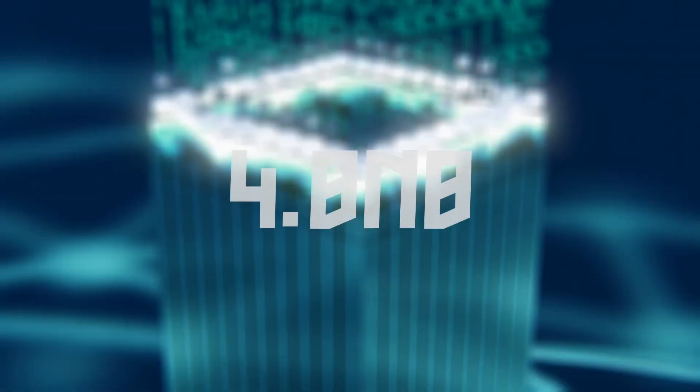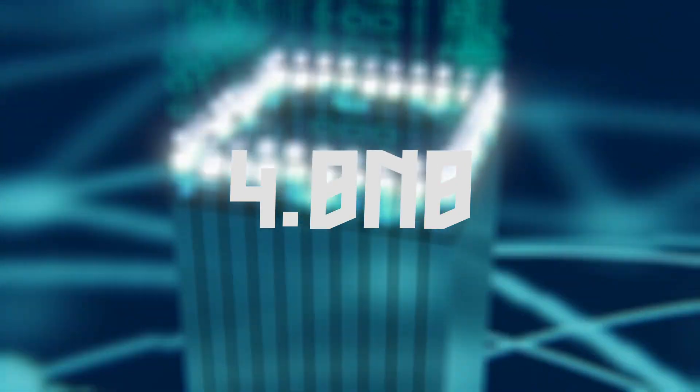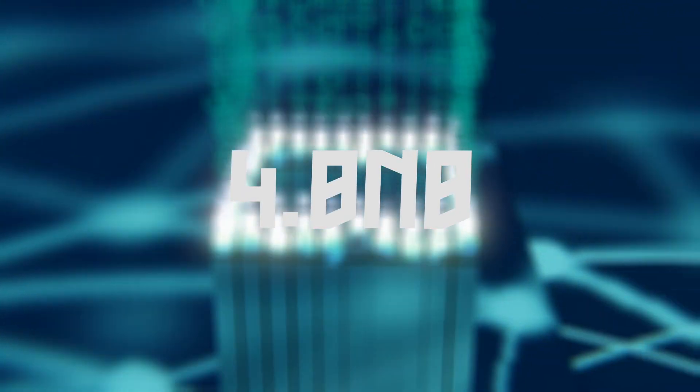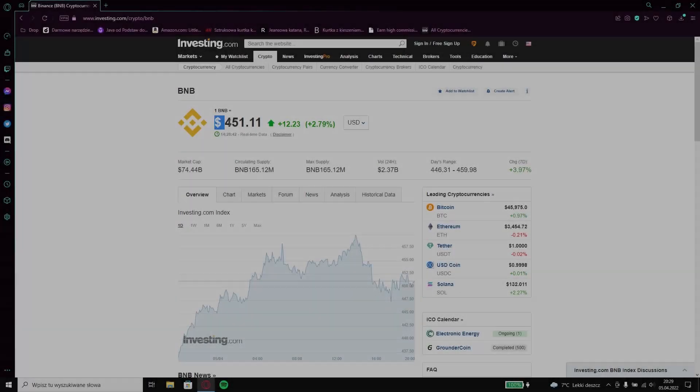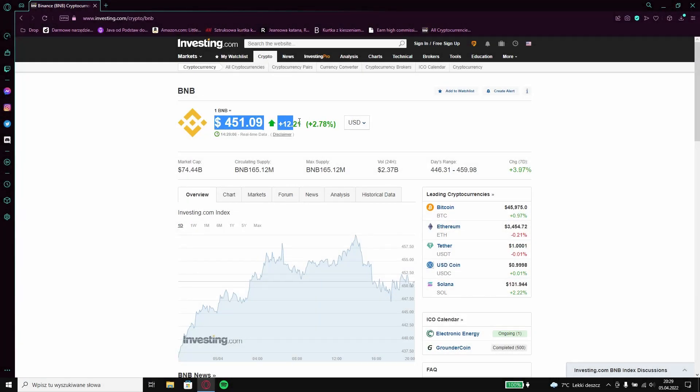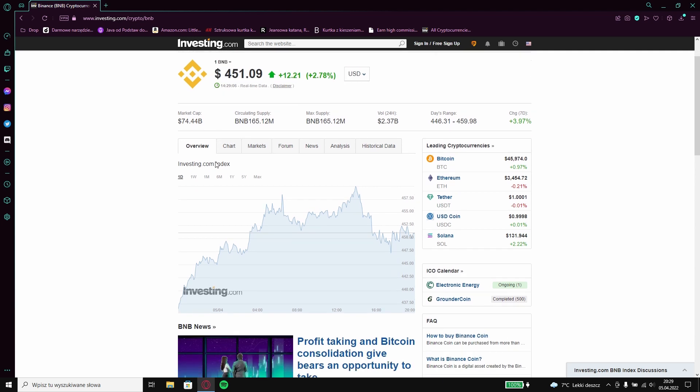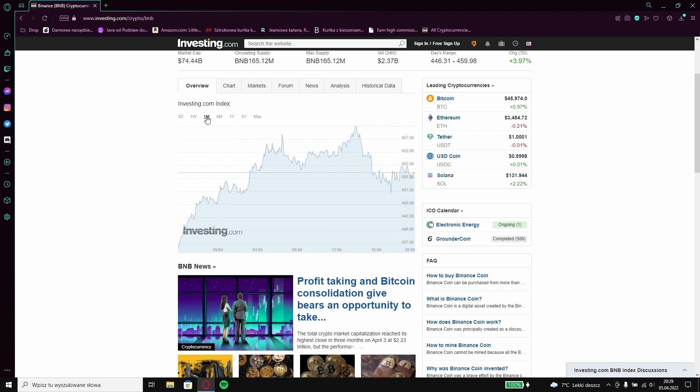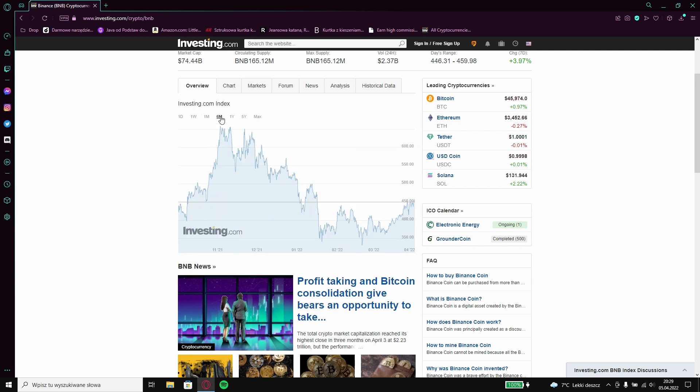4 BNB. BNB is now in an upward trend so if you want you can try to invest in it because I think that its price will continue to grow for some time.